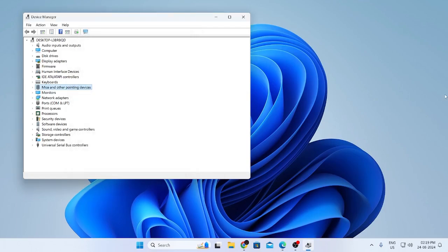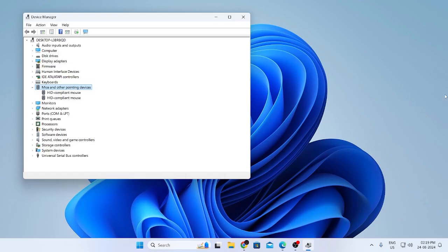Then to expand this section what you need to do is just click on the right arrow button. This will expand the section. Here we can see two devices HID compliant mouse. Just go to the first one and hit enter.